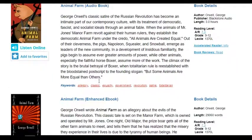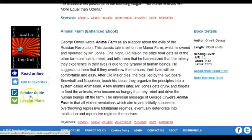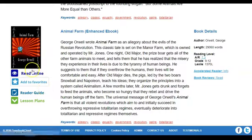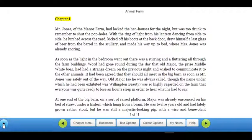Animal Farm and any other titles by that author will also be listed. For this Animal Farm enhanced eBook, you also have additional supplementary content with a reader guide and lesson plans, which will usually take you out to a separate website outside of the Teen Book Cloud collection. When you click on Read Online for an enhanced eBook, the book opens and you do have the play button on your left, and you will see how the text is highlighted as it is narrated.